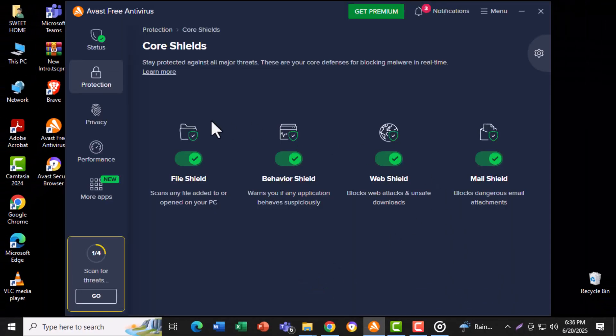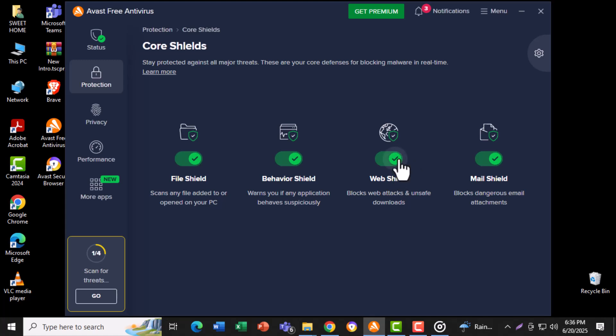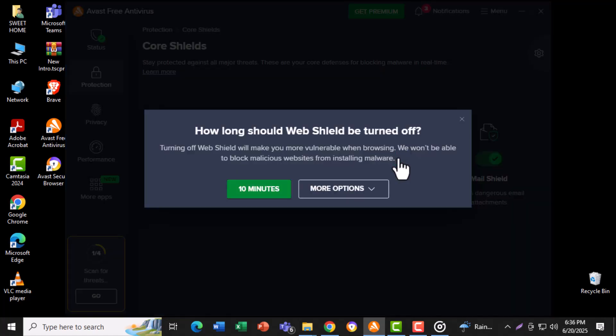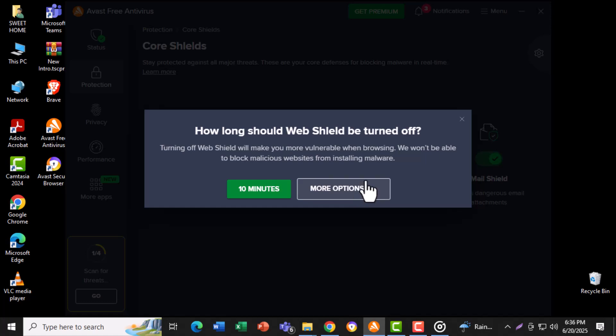Step 4. In the Core Shields section, locate the one labeled Web Shield and click on it to turn it off. This shield blocks harmful websites but can sometimes block safe ones too.